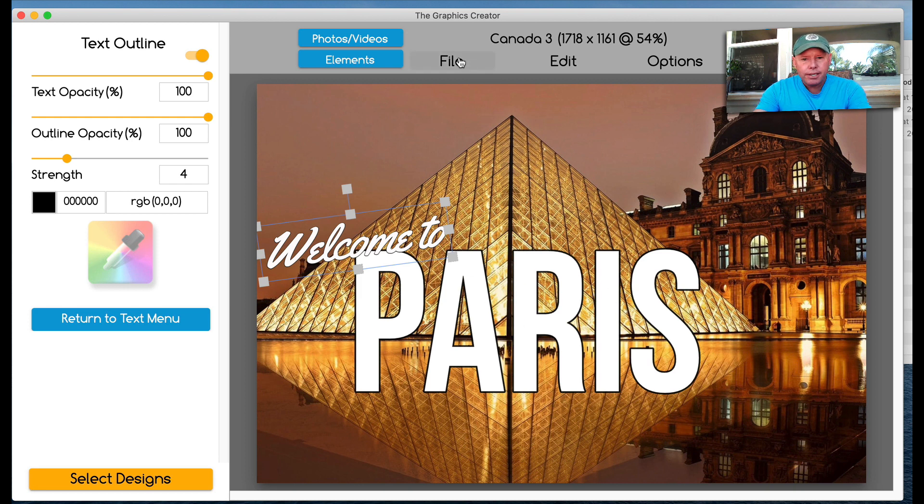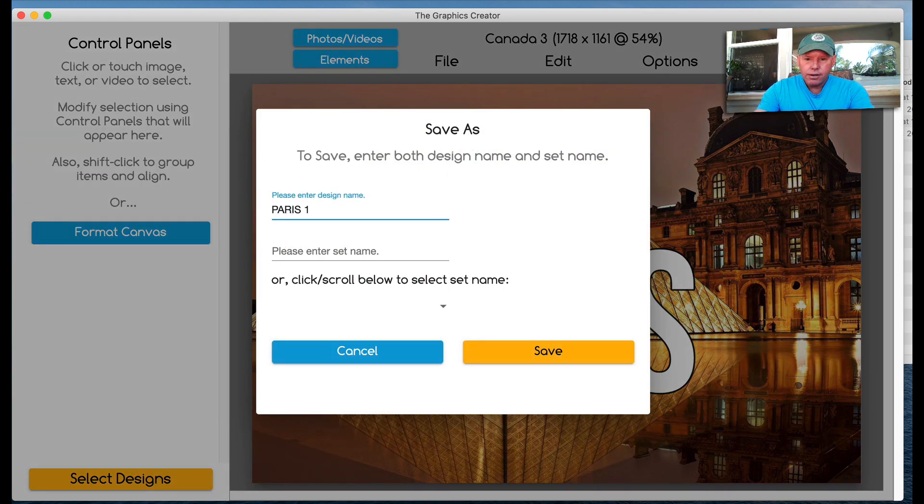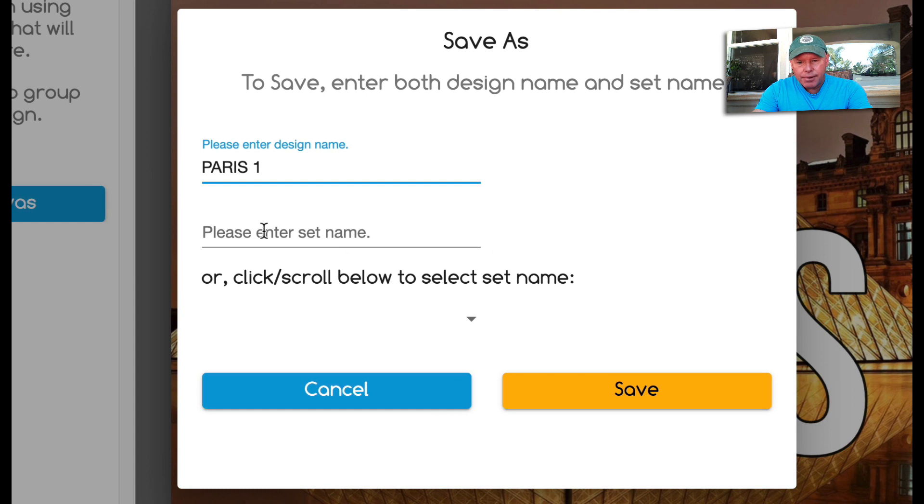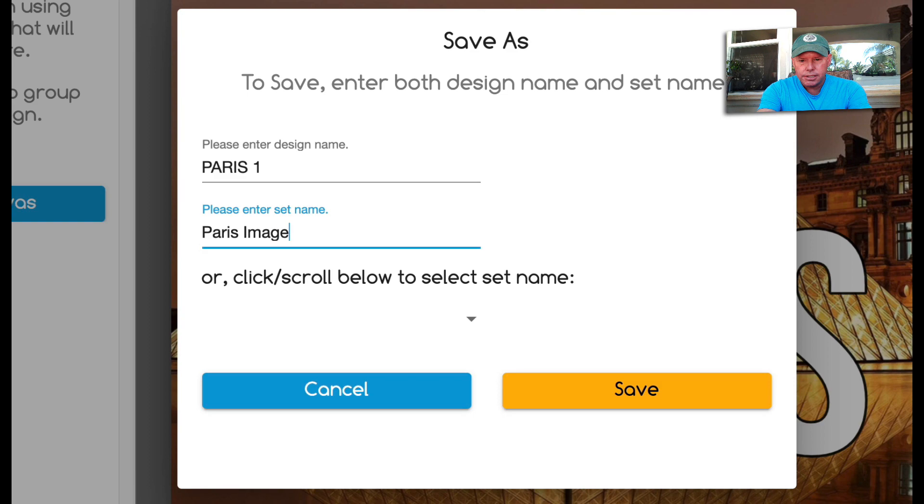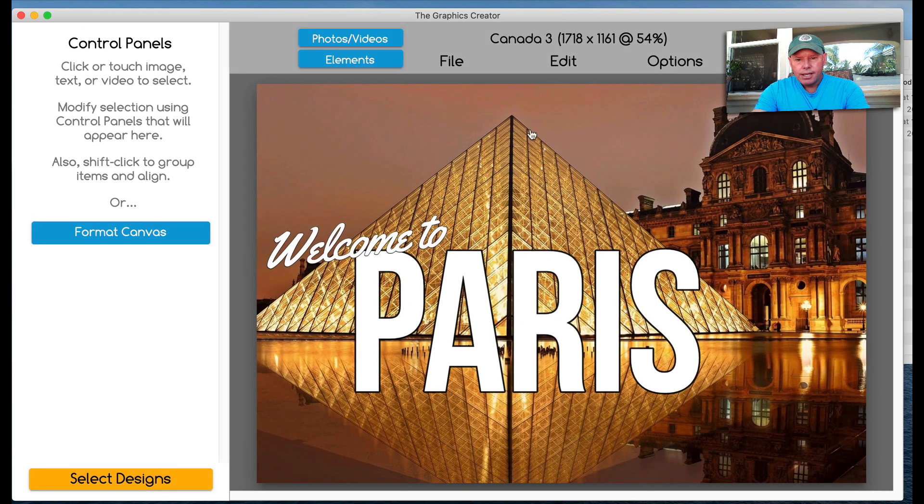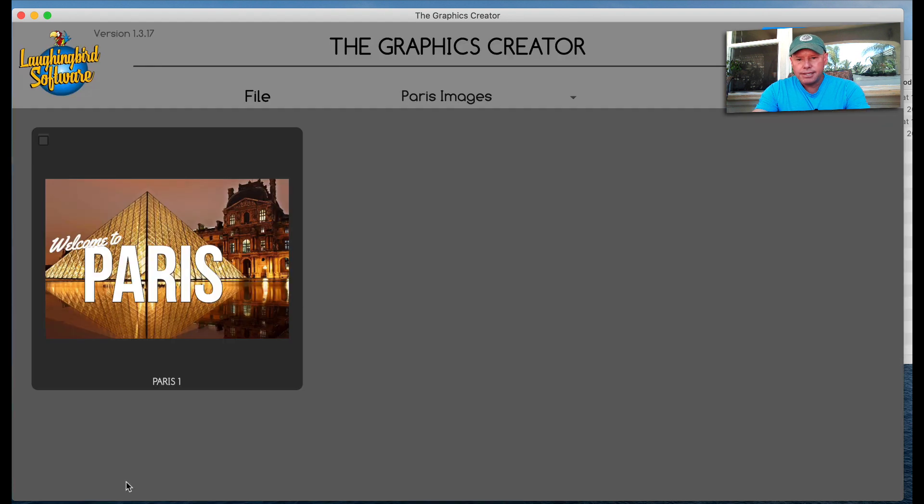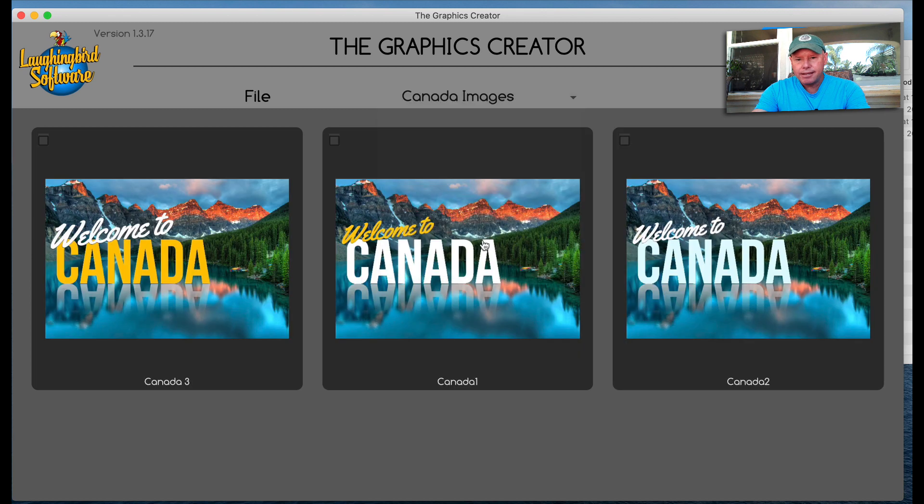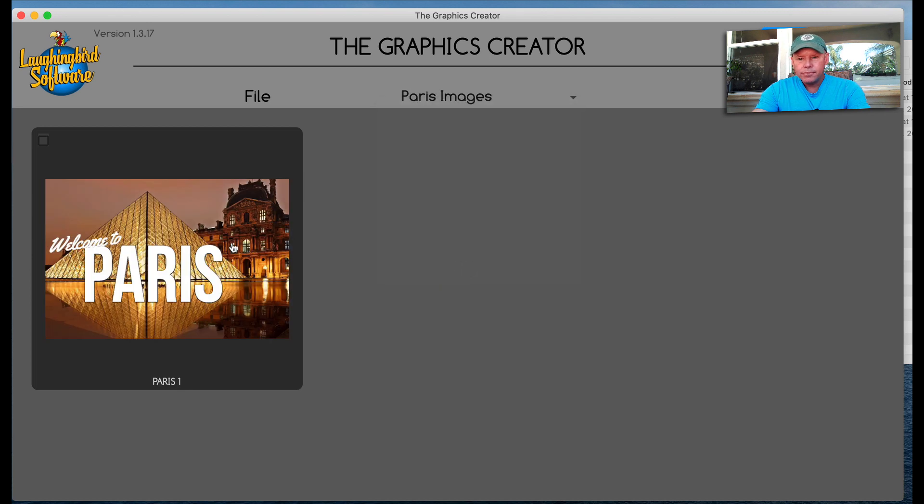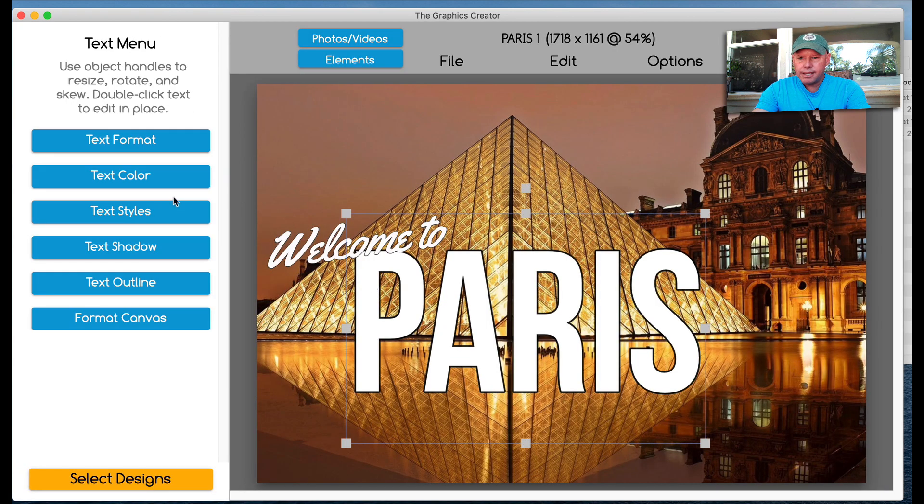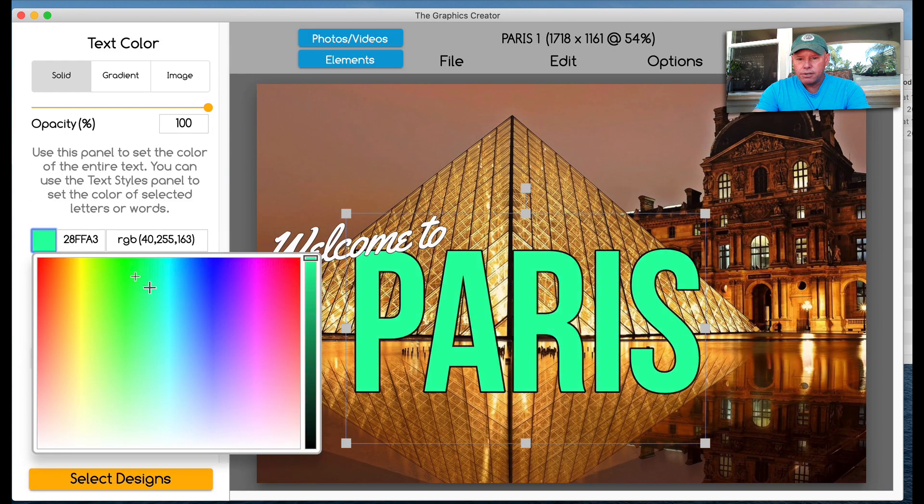Now I want to save this. It's not Canada. I want to save it into the Paris folder. So now I'm going to hit save as. And this time I'll call this Paris one. And now I'm going to create another folder. We'll call this Paris images. And then I'm going to hit save. And now when I come back to select my designs, I'm going to have Paris images and Canada images. So Paris images here. And I'm going to click it.